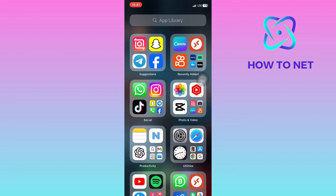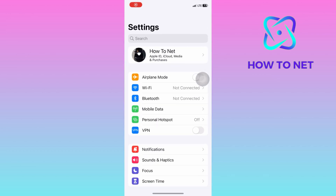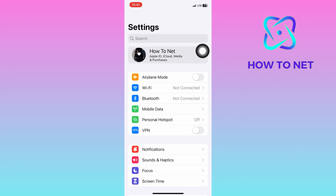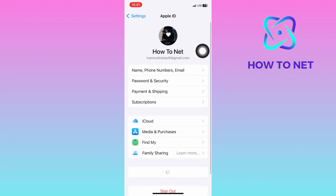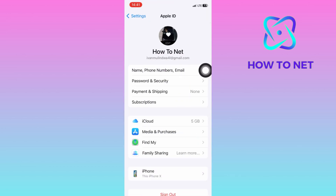To do this, simply head to your phone settings. On the settings page, tap right here on your Apple ID profile. Select on this option of name, phone numbers, and email.